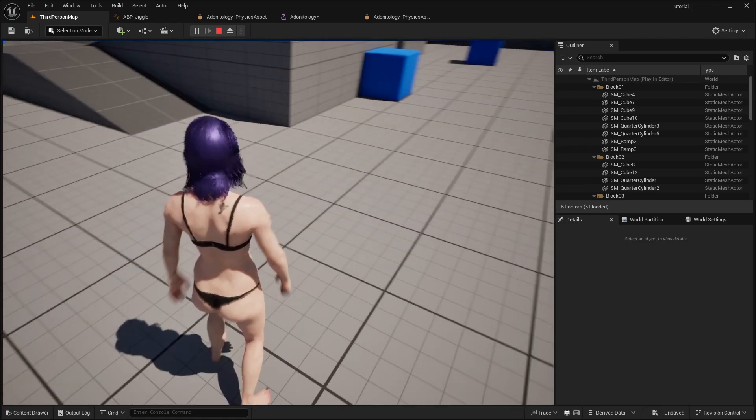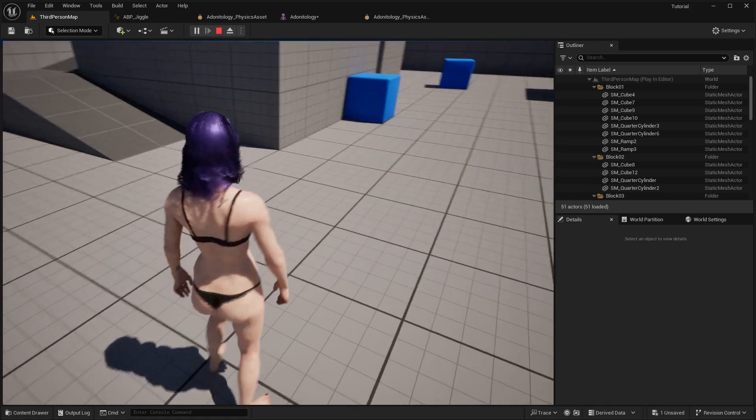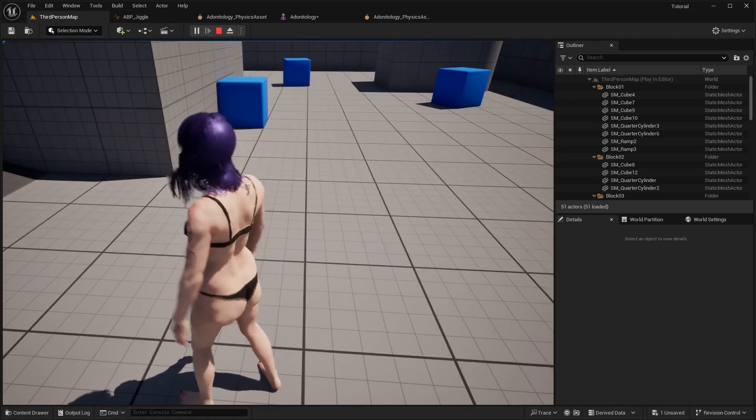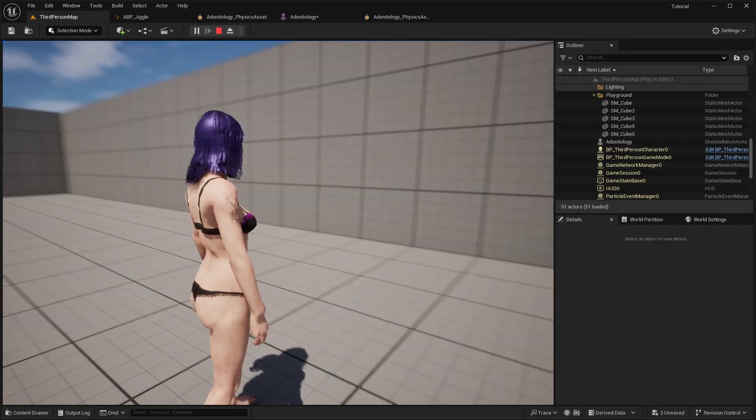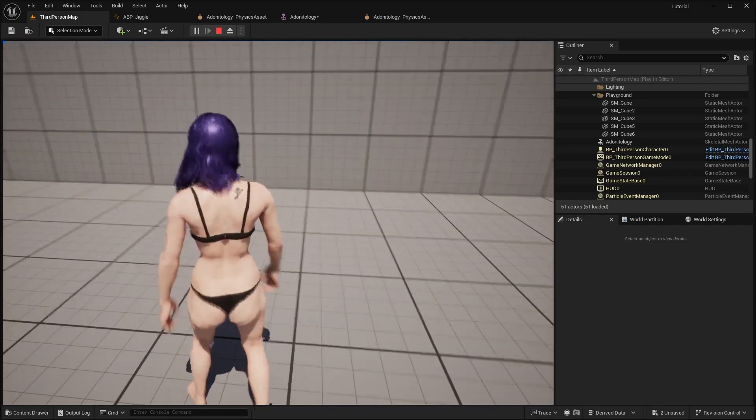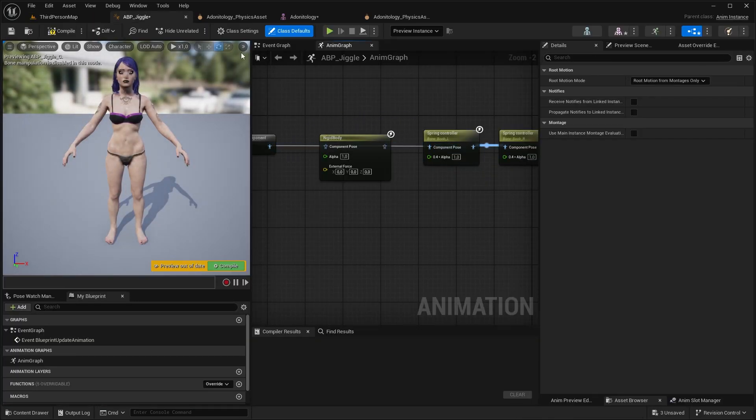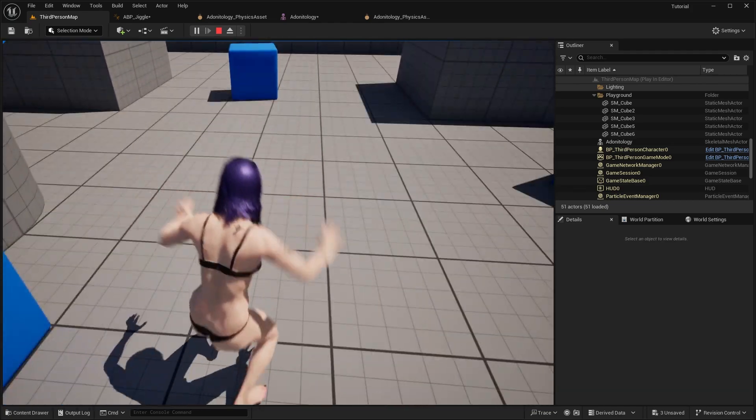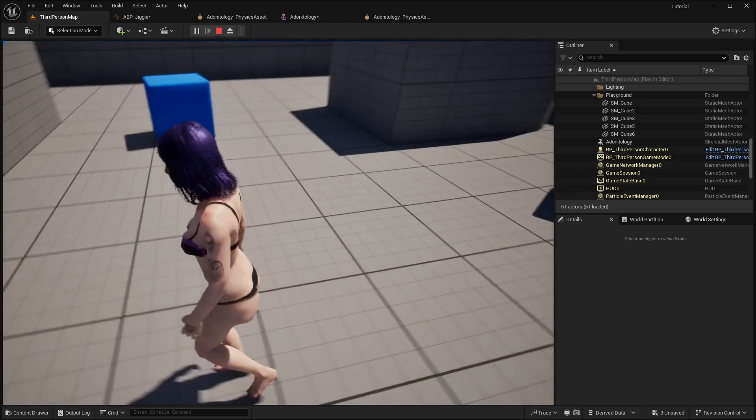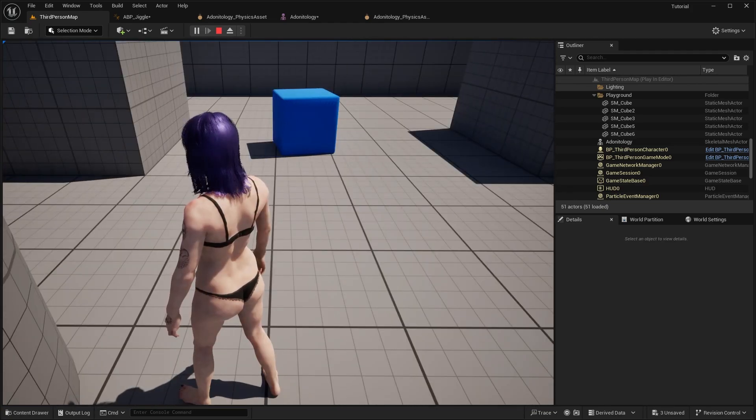As you can see the wind is now affecting the hair. This is without wind. I'm going to show you what it looks like without the rigid body.